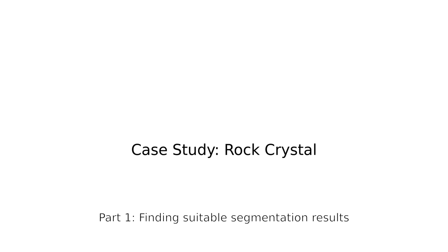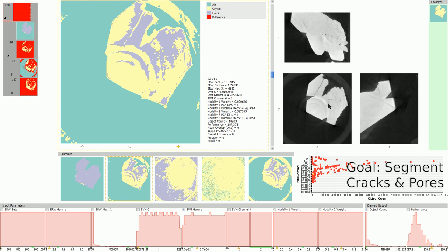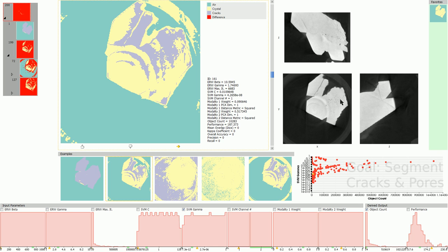We now come to the first part of a case study on a rock crystal dataset where we find suitable segmentation results and the parameters that produce them. The material analyzed here is a quartz structure with several cracks and pores inside. The main goal was to find parameters that segment all those cracks and pores well. A secondary goal was to find segmentation parameters that are robust in the presence of imaging artifacts.